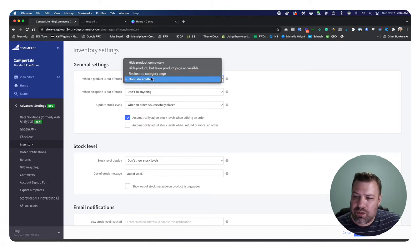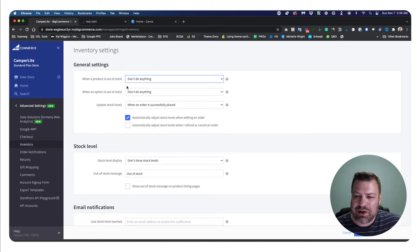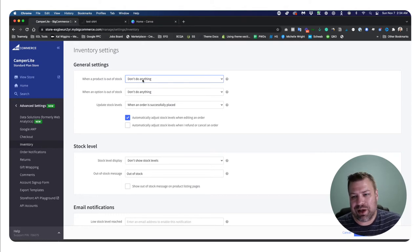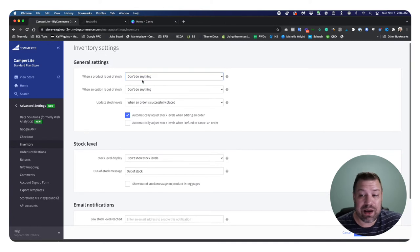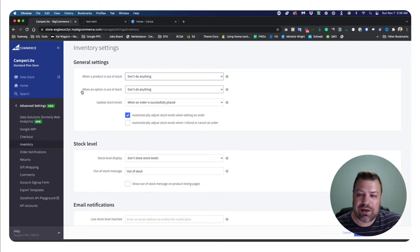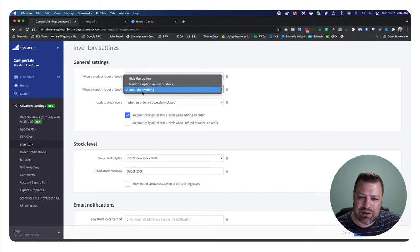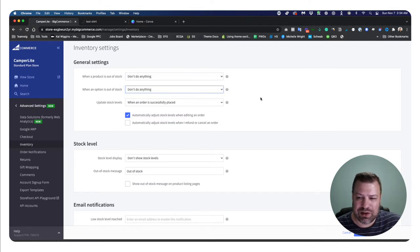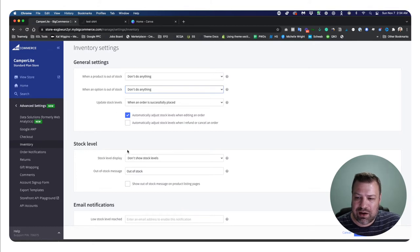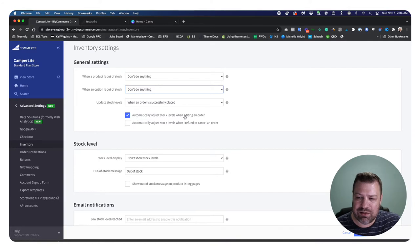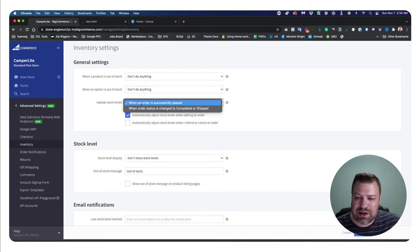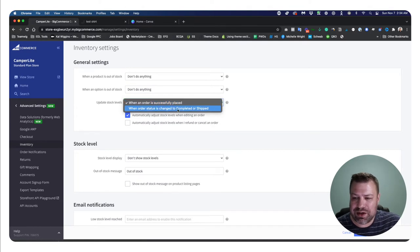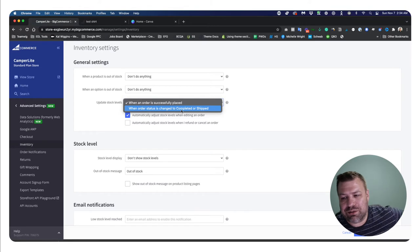So I'm going to just leave this here where it's don't do anything. So that product is technically showing up in my category pages and you can browse to it and you just won't be able to add to cart for now. Now there's this other option here when an option is out of stock and then we have a couple of the same options. So hide the option, mark the option as out of stock or don't do anything. So I usually leave these as standard automatically adjust stock levels when editing an order. You can have this automatically adjust stock levels when I refund or cancel an order to put it back into stock. And this says to update stock levels when an order is placed versus when an order is changed to completed or shipped.